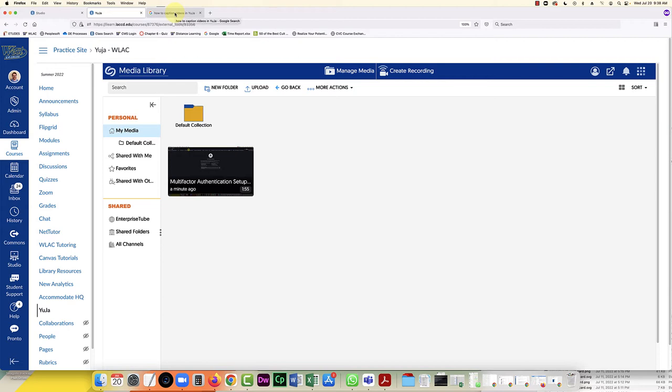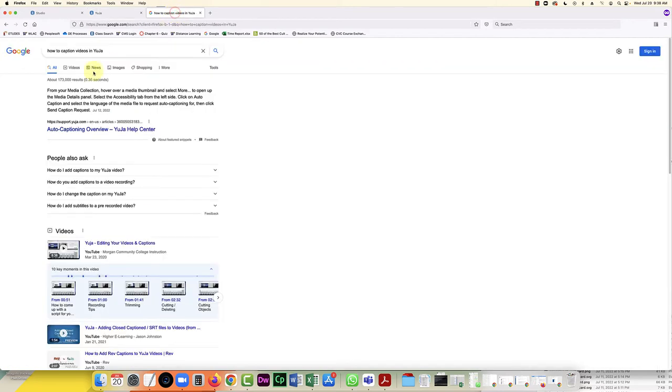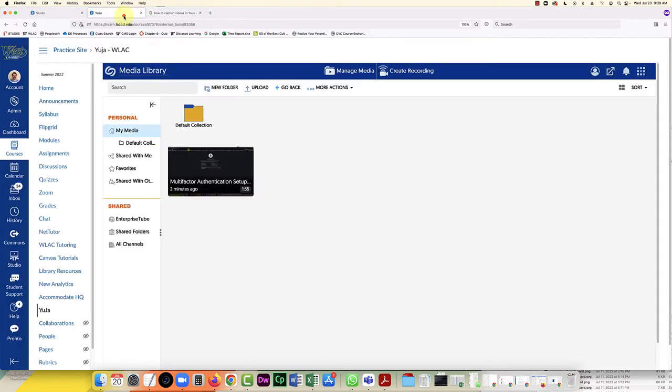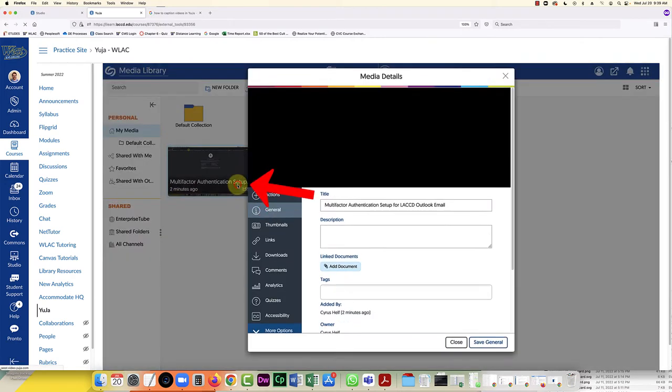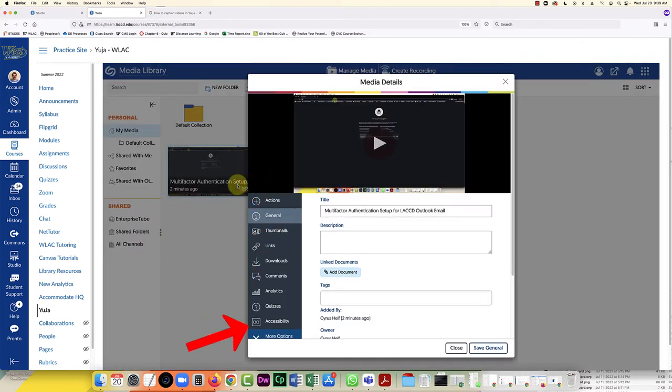And according to this Google result, it says from your media collection hover over the media thumbnail and select more, and then you select the accessibility tab. So let me hover over it and click on more, and then I can look down here and here's the accessibility tab.